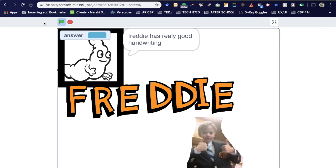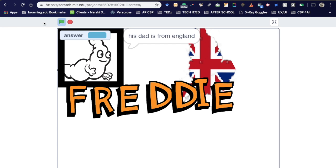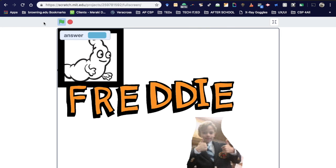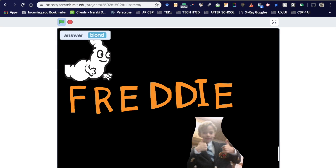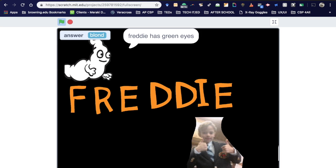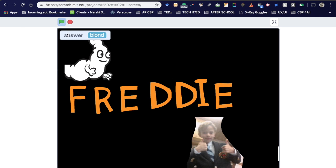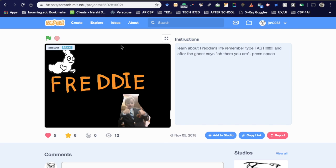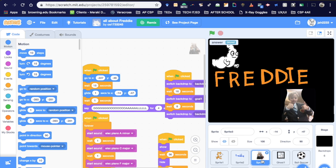Instead of doing it on yourself — since you know so much about you — it's good to do it on a friend because you learn more about them. Probably filling in the information about his ancestors, because as I typed the codes in I realized, oh, I didn't know this yet. I loved everything about this project basically. It was fun creating a personal narrative about someone else.